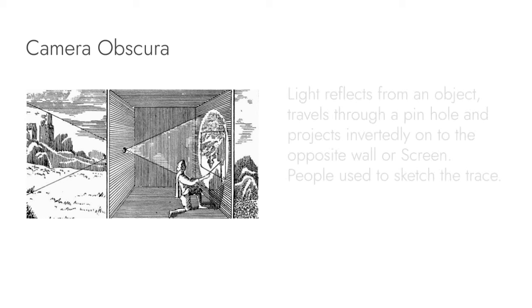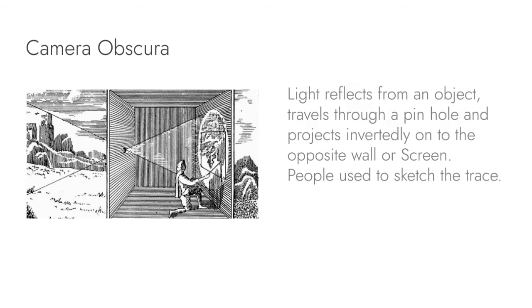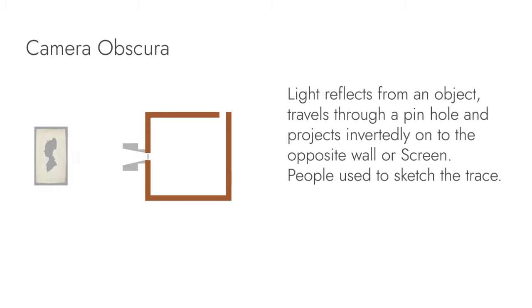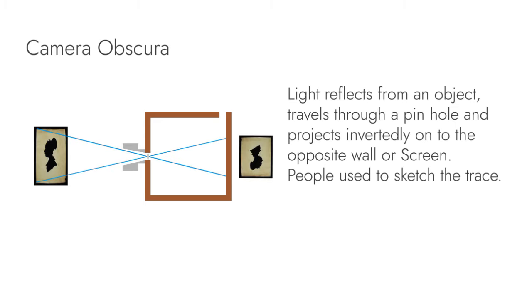This is the camera obscura. This is a dark room. If you see a picture on the screen, you can see how the image appears. This is the basic principle that our eyes work on now.